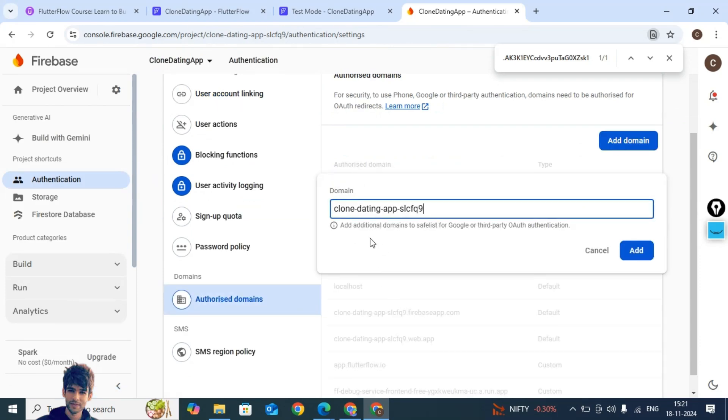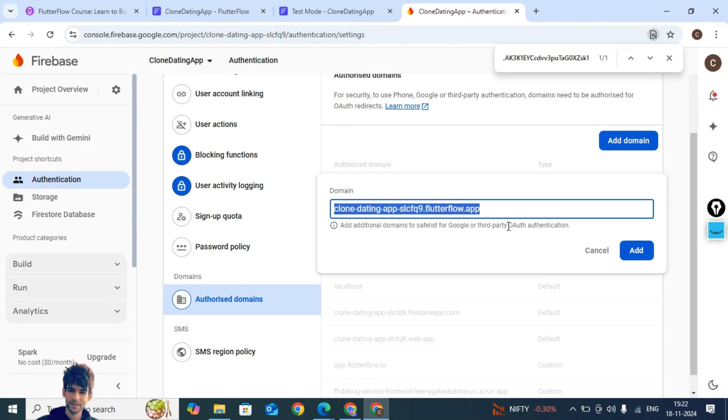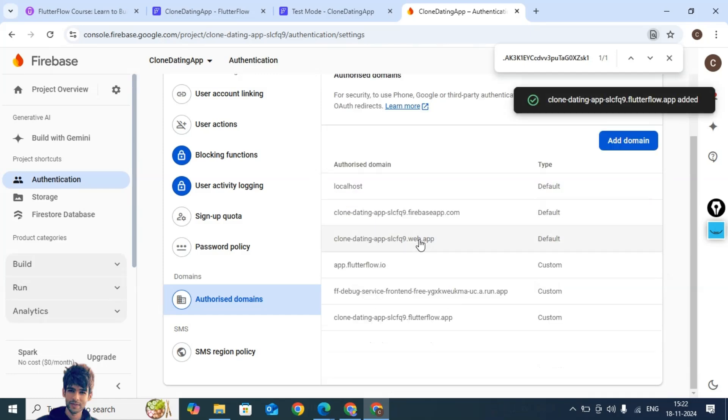Dot flutterflow dot app. So if you add this, add this.